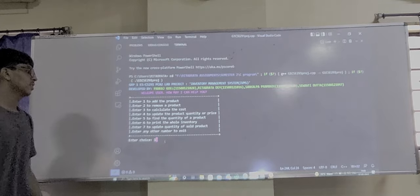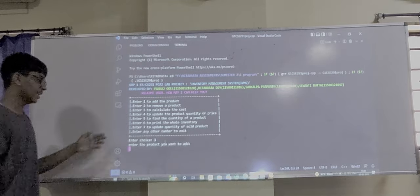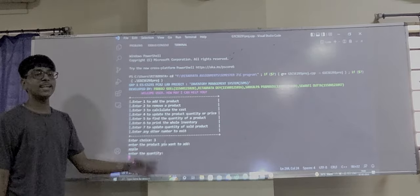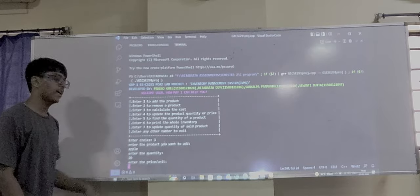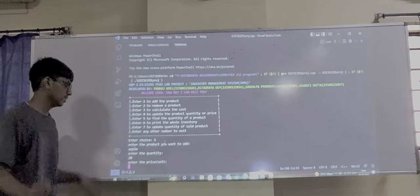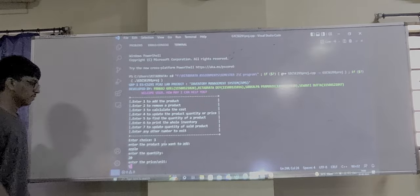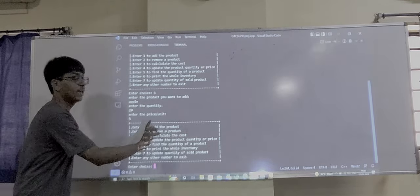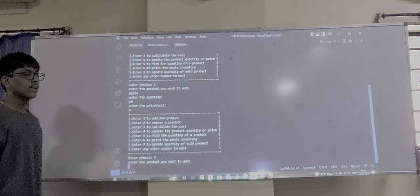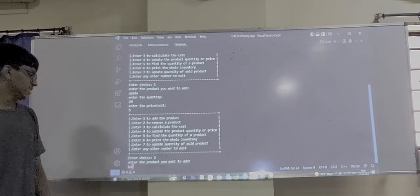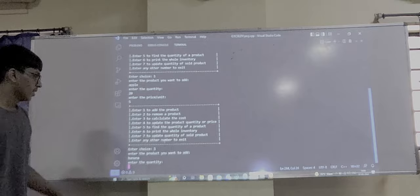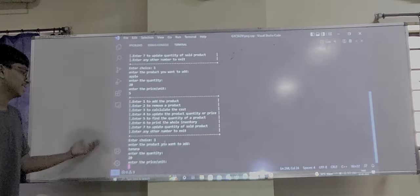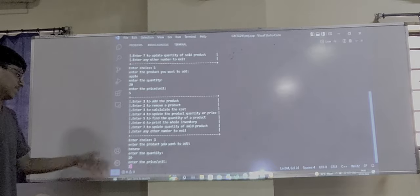Enter choice 1. If you want to add, let's add an apple — 20 apples, price per unit 5. If we want to add another product, enter 1 again and add a banana or orange. Let's add 20, price per unit 1.